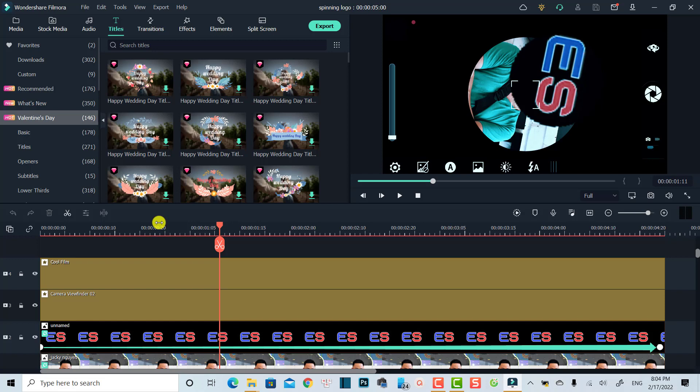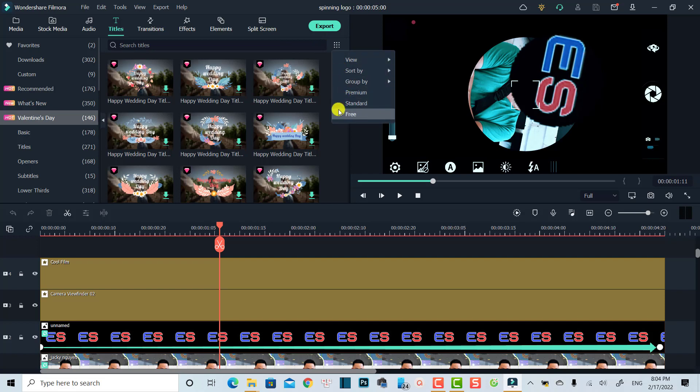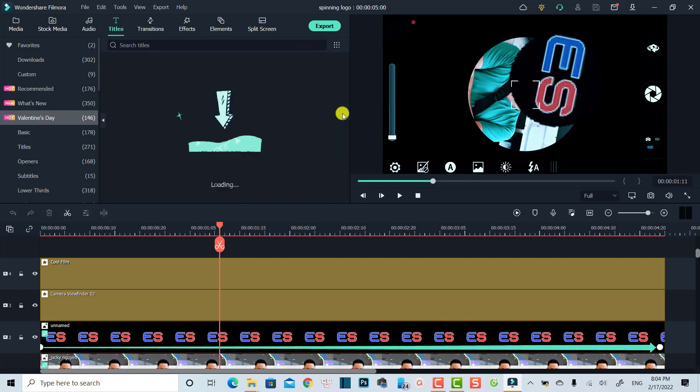For example, this is my Filmora project, and if I want to hide all the paid effects in the title tab, all I need to do is to select the title, and then I'm going to click this view option, and then check this option,